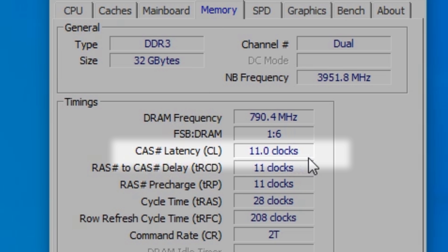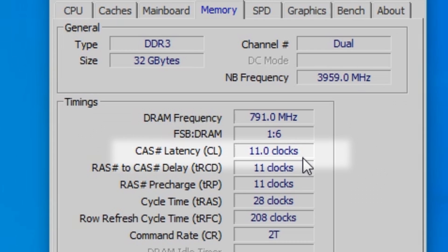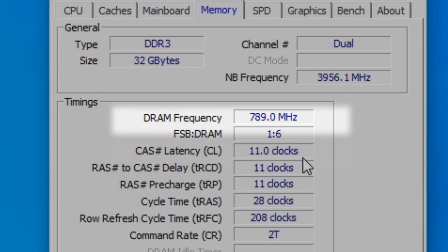Where you see CAS latency or CL, there it is—that's the CAS latency. As you can see in my case, with a speed of 1600 megahertz, my CAS latency is 11.